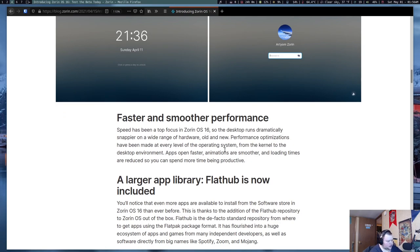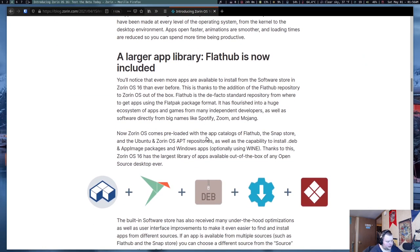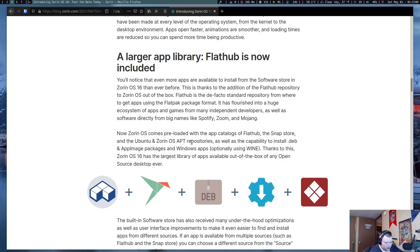A larger app library because Flathub is now included in the store itself. So, Zorin supports Flathub, Snap, and the Ubuntu and Zorin OS app repositories out of the box. It seems to be one of those distros that is actually supporting both Flatpacks and Snaps directly out of the box. There's not too many of those because Ubuntu itself supports Snaps out of the box, but doesn't support Flatpacks out of the box. You have to install it. Mint is the opposite, the other way around. And there's several other ones that are either choose one side or the other. Zorin seems to have chosen both. And that's kind of cool.